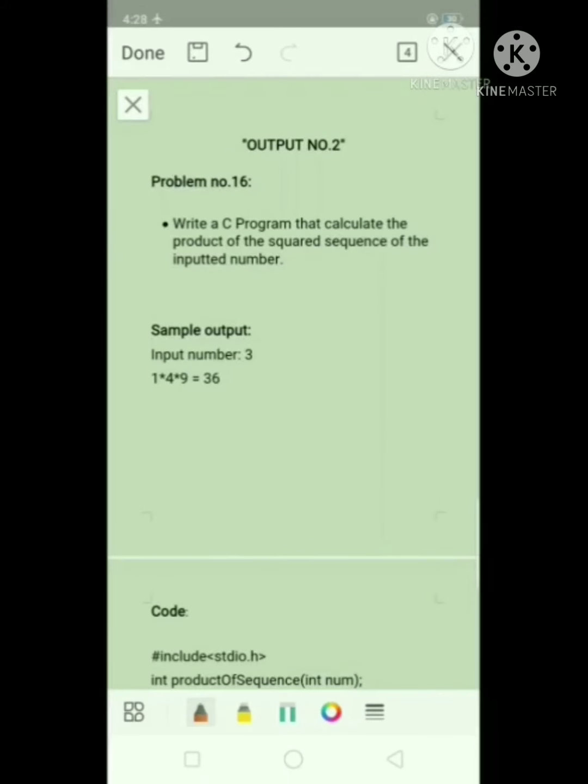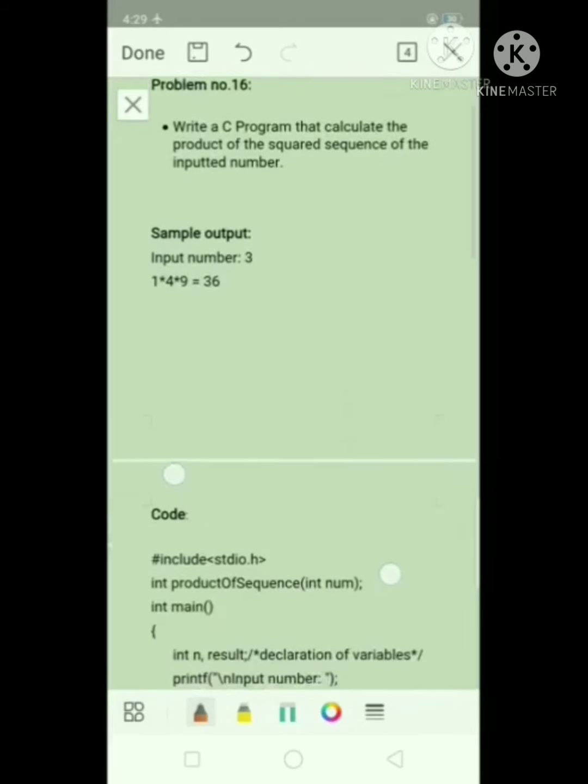Good day, everyone. This is output number 2 of problem number 16, wherein we will use recursion in making the code to solve the problem.